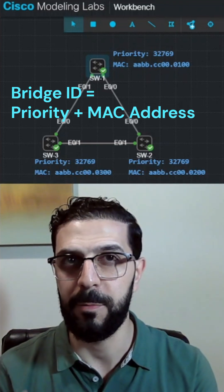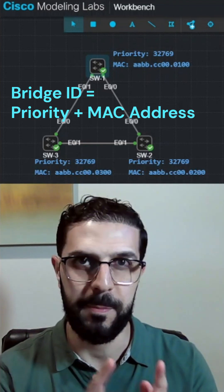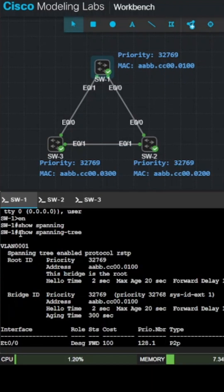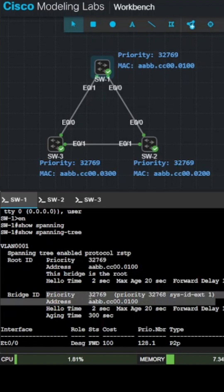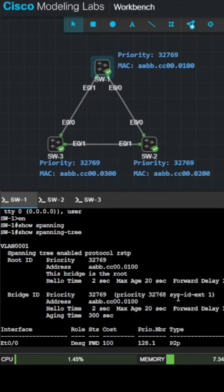That ID is priority plus MAC address. You run the command show spanning tree, and you can see the bridge ID here, which is the priority plus the MAC address. The priority by default is 32,768 plus the VLAN ID, which is right here.